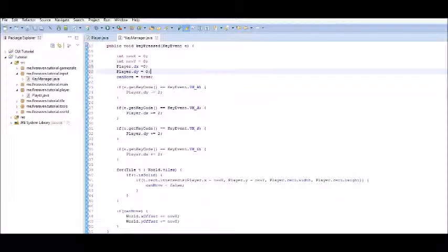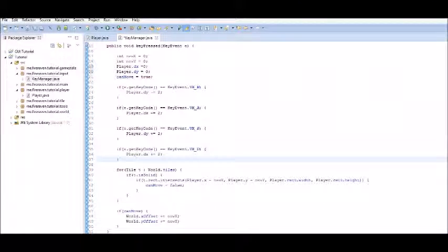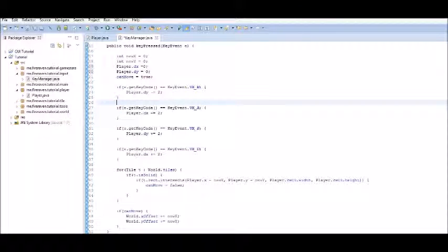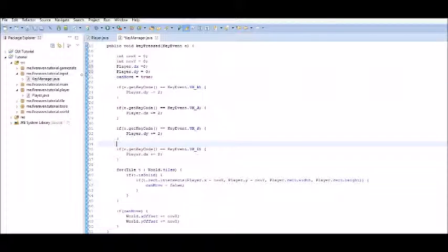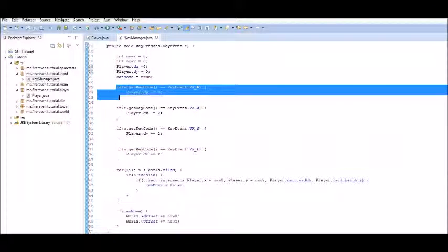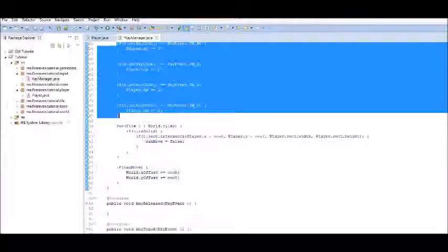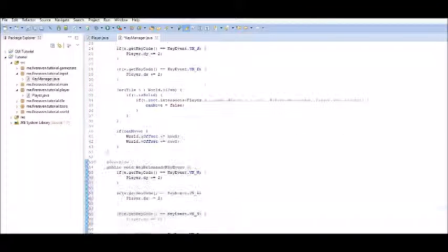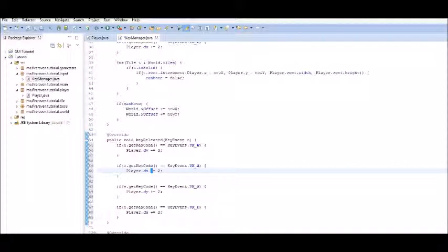Now, when we release the key, it's not going to do anything right now. Because before, every time the key pressed, it moves, and that's all we have to worry about. Now, we have to make sure that when we're not pressing the keys anymore, it sets them to zero. So, we have to copy that down to key released, and we're going to set it equal to zero.